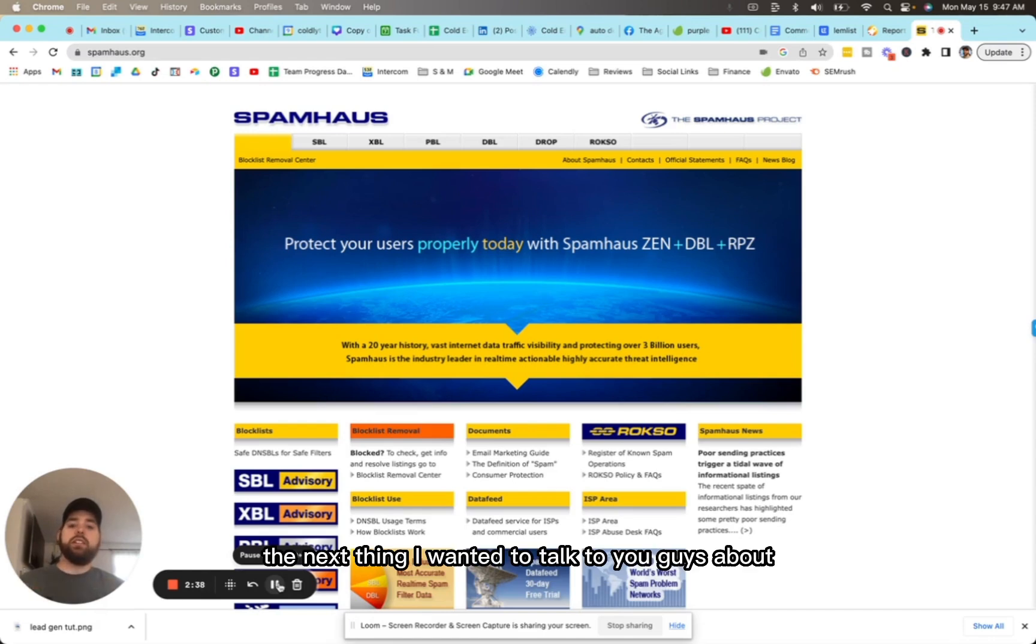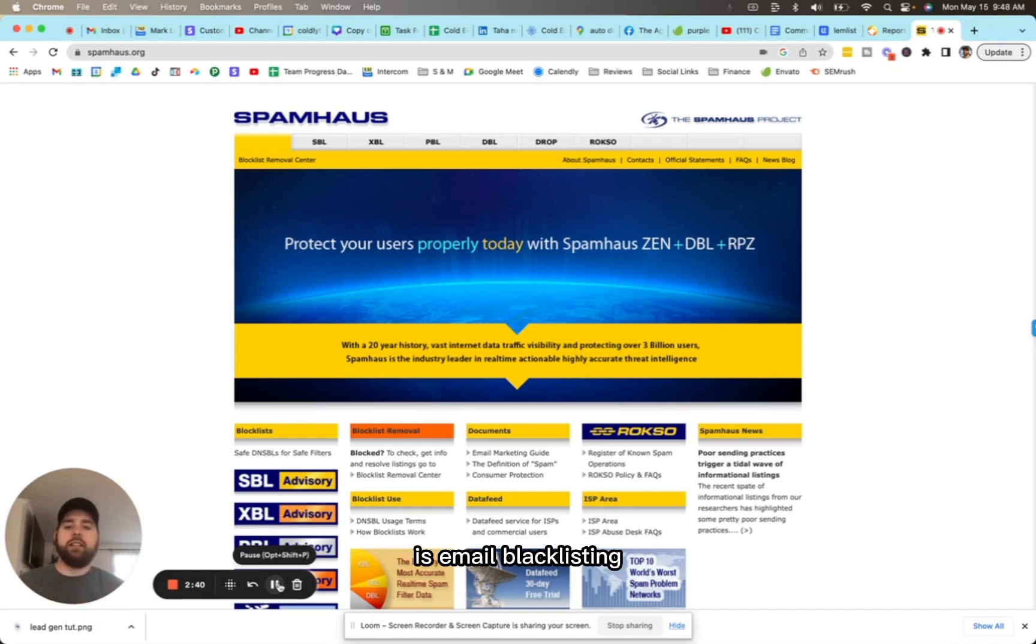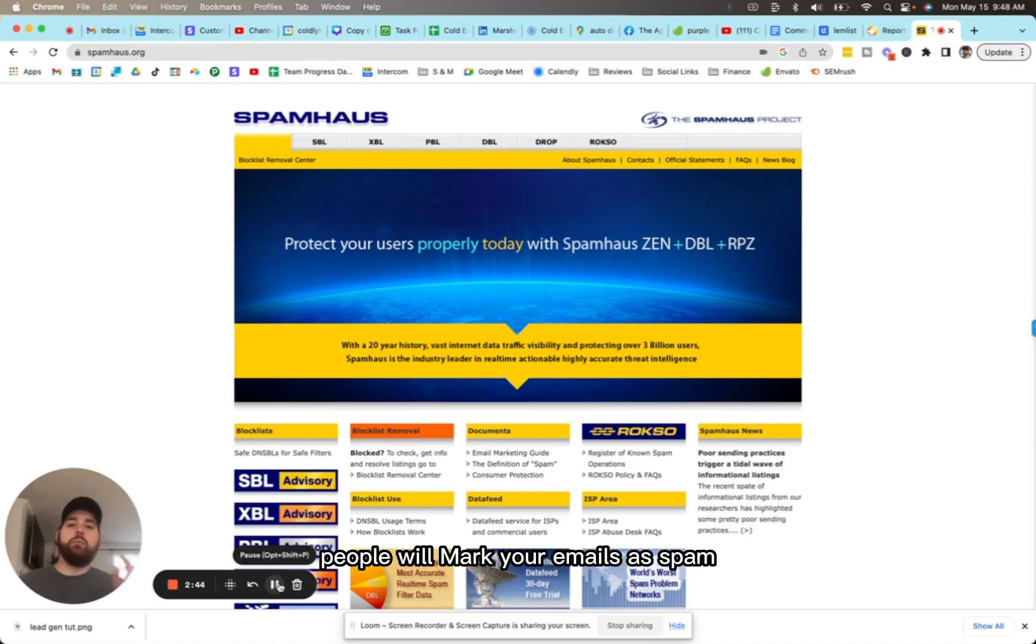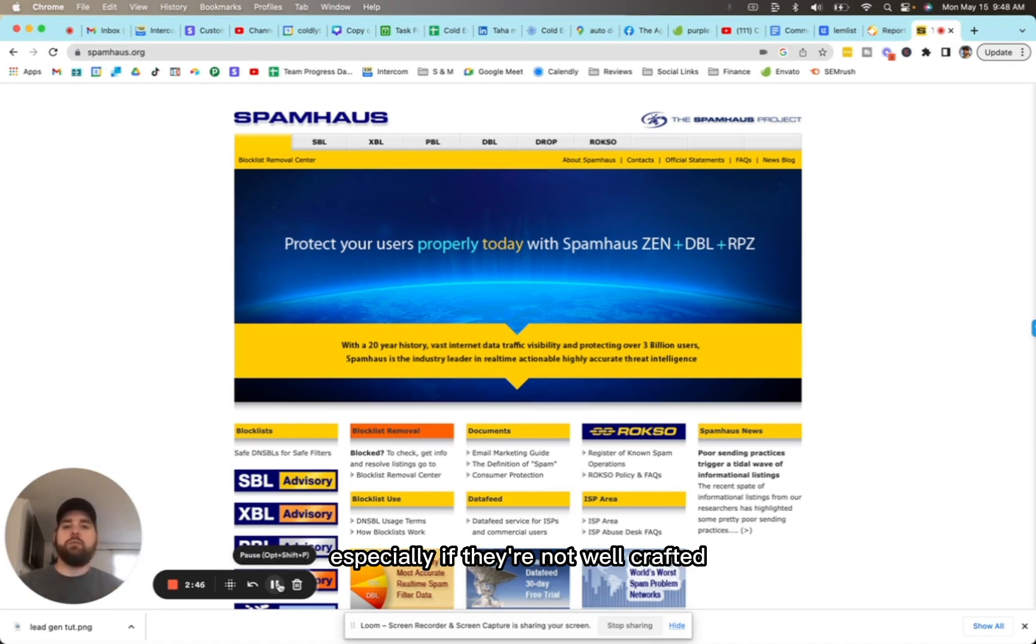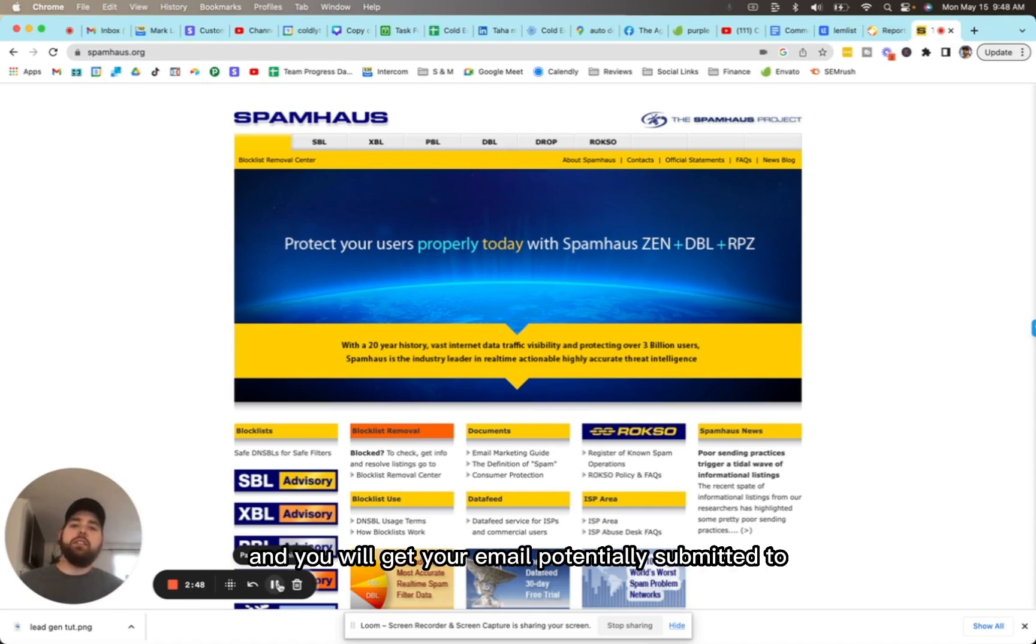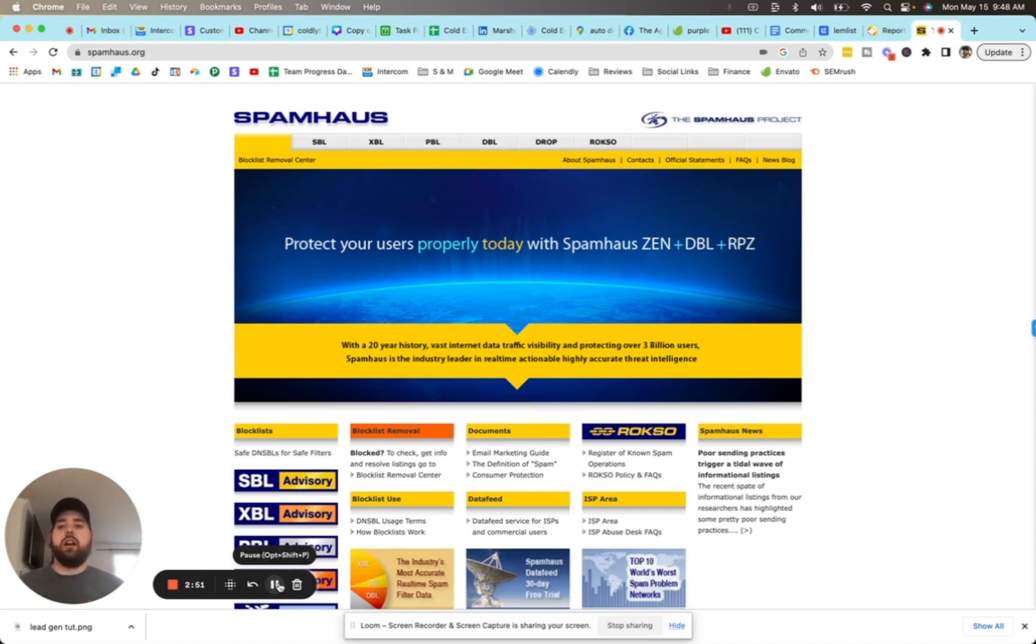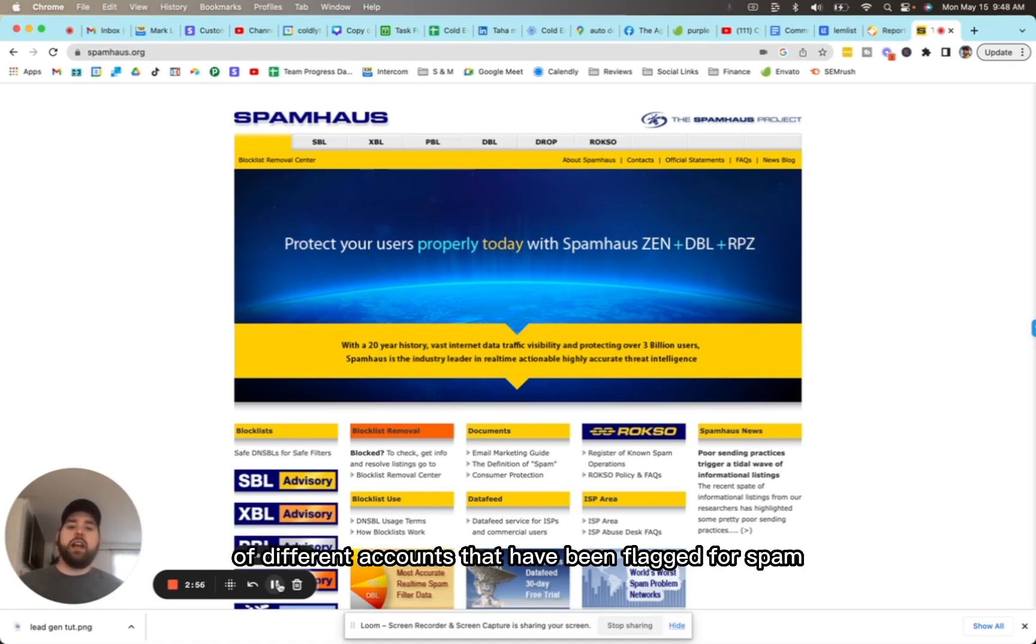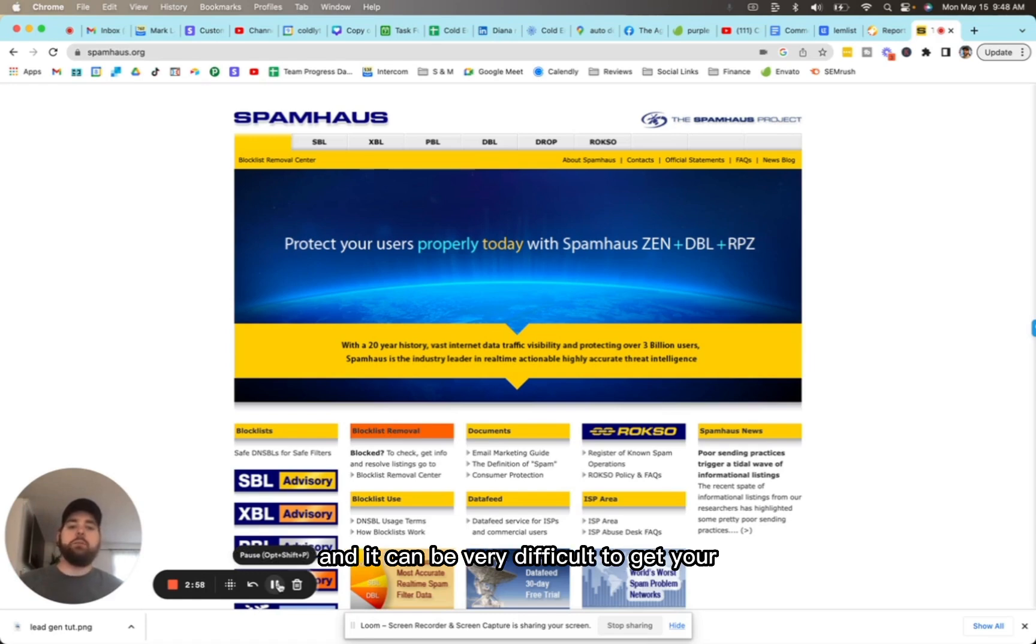The next thing I wanted to talk to you guys about is email blacklisting. What can happen is when you're sending cold emails, people will mark your emails as spam, especially if they're not well crafted. You will get your email potentially submitted to a blacklist like Spam House. They keep massive global records of different accounts that have been flagged for spam, and it can be very difficult to get your email removed off that list.